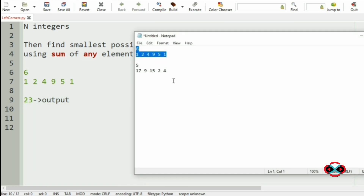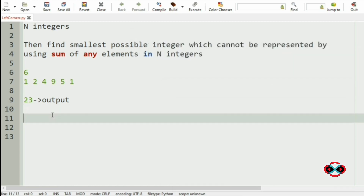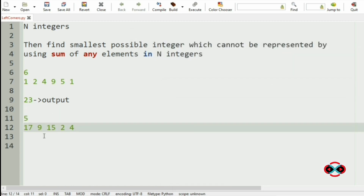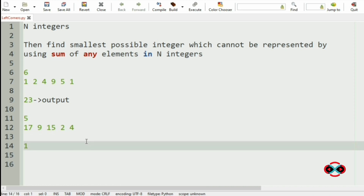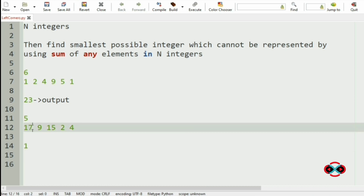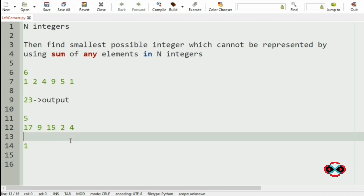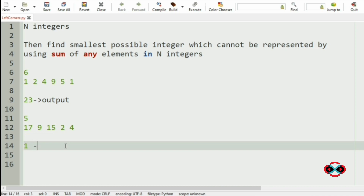Now let us check our next input, where we have 5 integers: 17, 9, 15, 2, 4. Let us check from 1 — 1 cannot be formed using any subset in the array, so our output will be 1 itself.